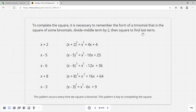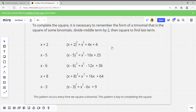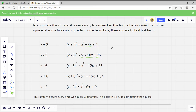To complete the square, it's necessary to remember the form of a trinomial that is the square of a binomial. If we have X plus 2 squared, we get X squared plus 4X plus 4. And X minus 5 squared gives X squared minus 10X plus 25. You're going to start to see a pattern: add the twos to get 4, multiply the twos to get 4. Add the fives to get 10, multiply the fives to get 25.